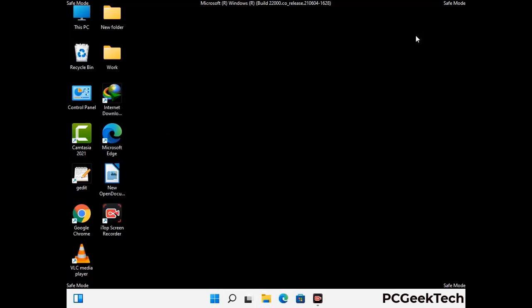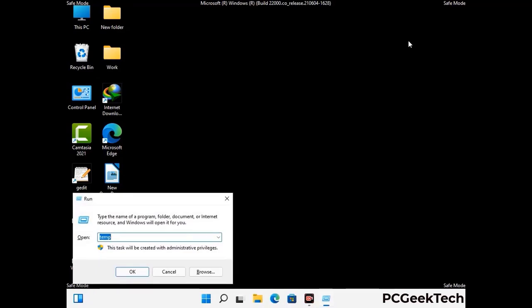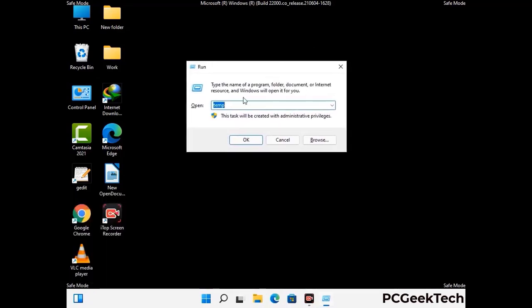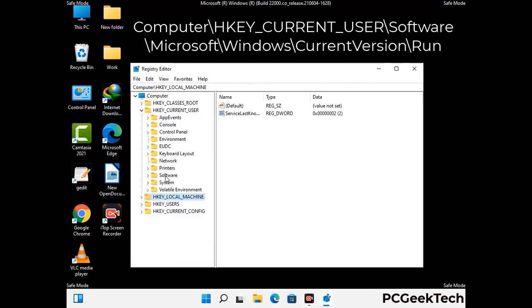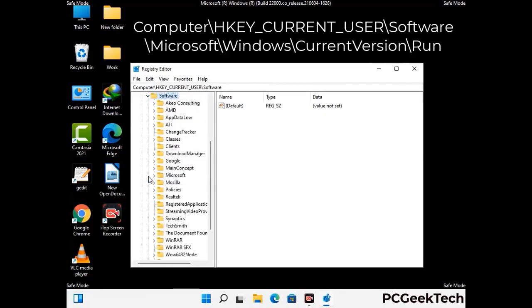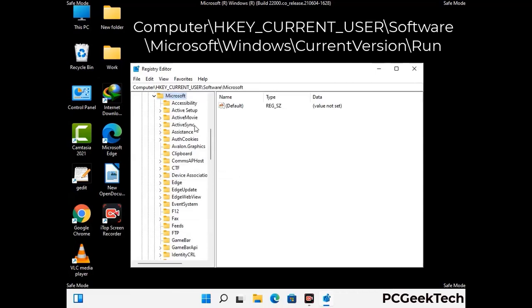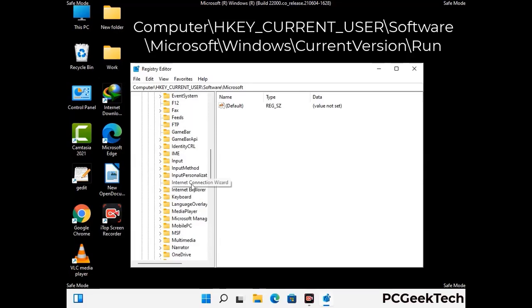Be careful before meddling with the registry editor. Again press Windows and R together on the keyboard. Now type in regedit and press enter. Be careful before meddling with the registry editor — deleting the wrong registry key can damage your computer entirely. If you have no prior experience with registry files, then please check out our detailed guide.